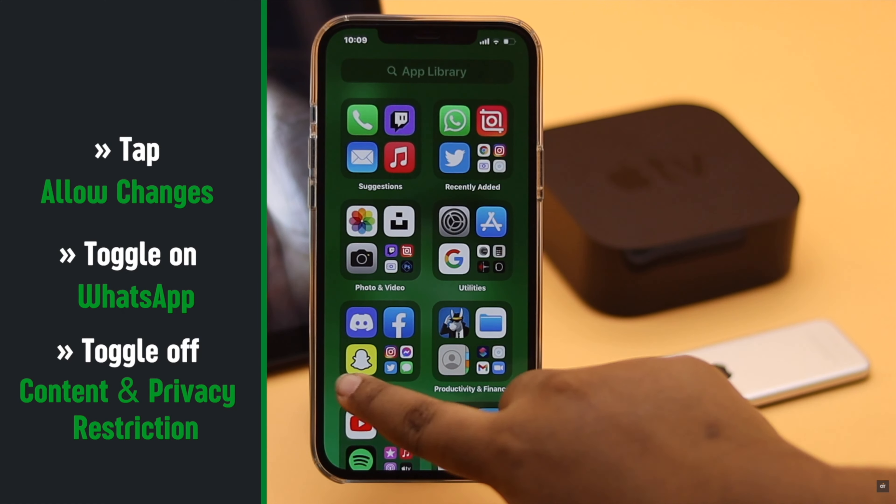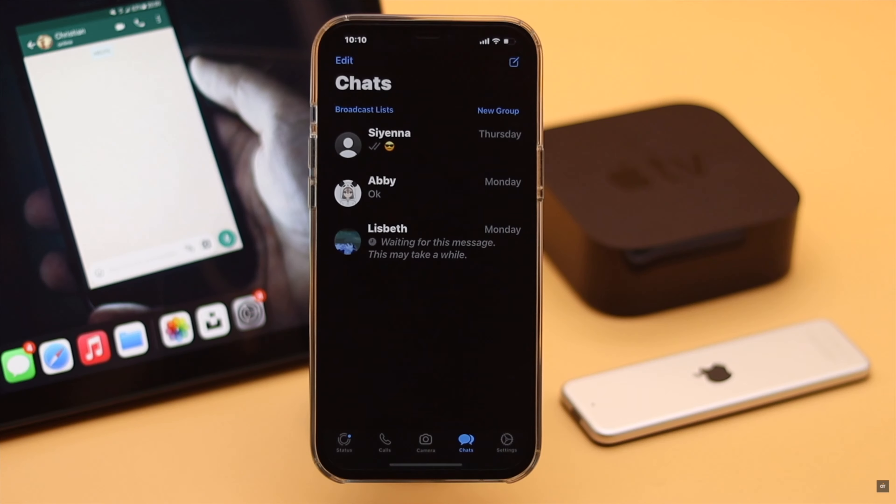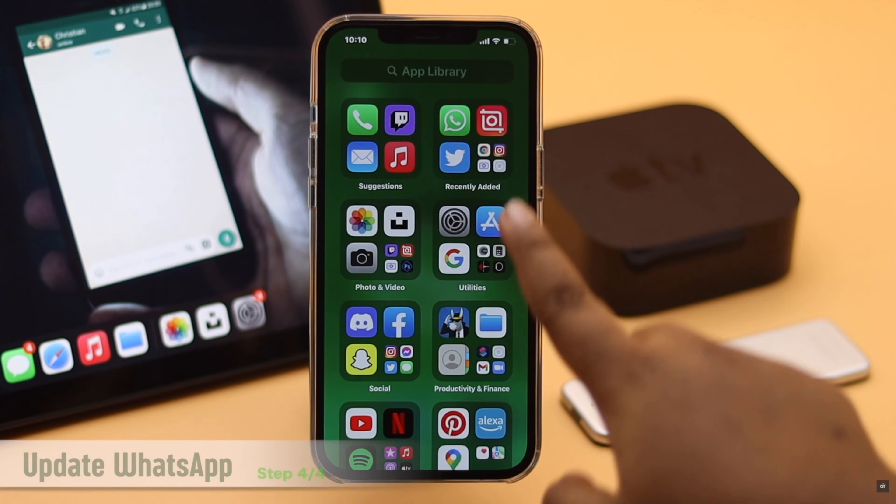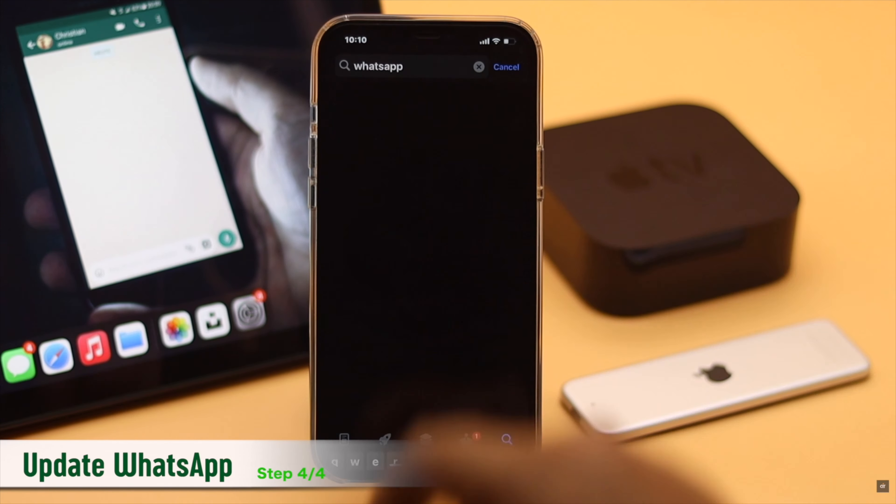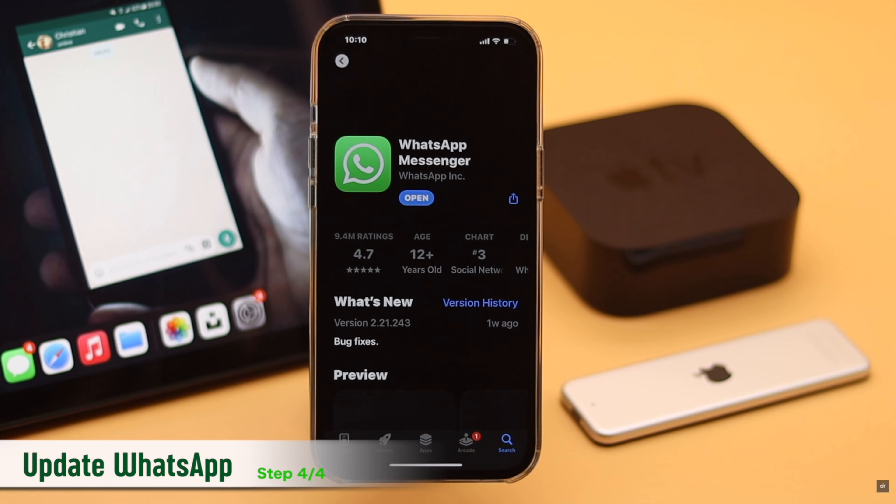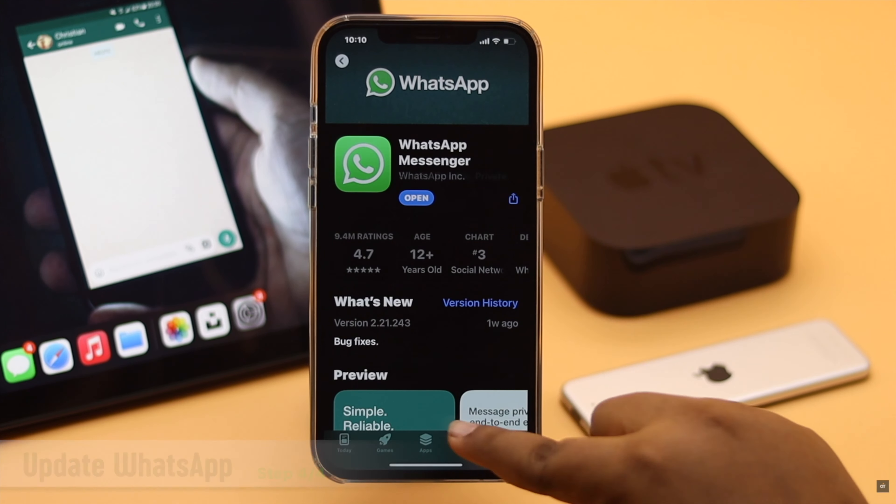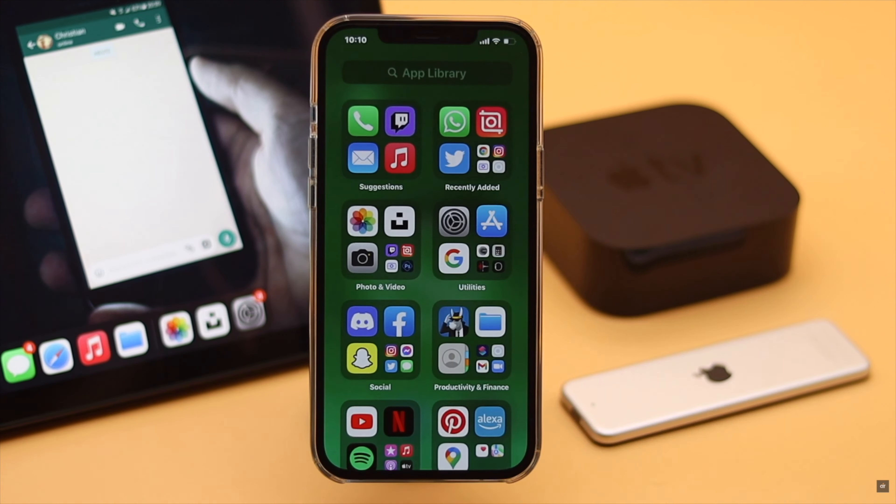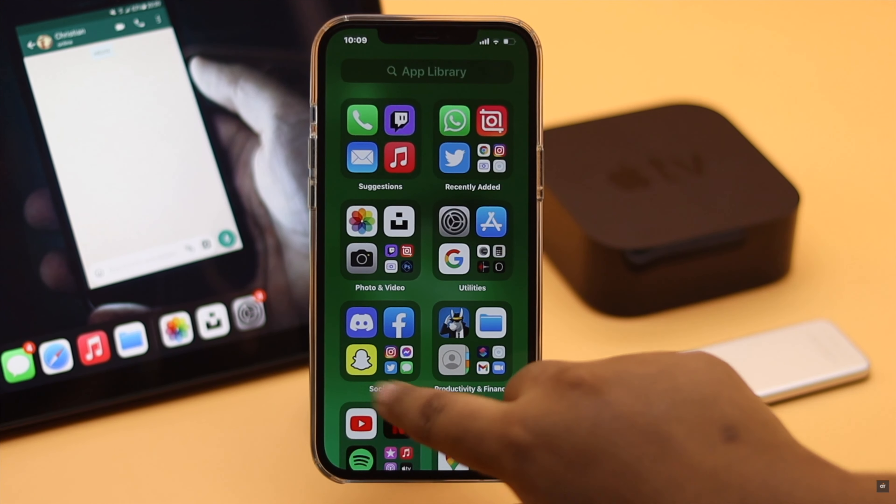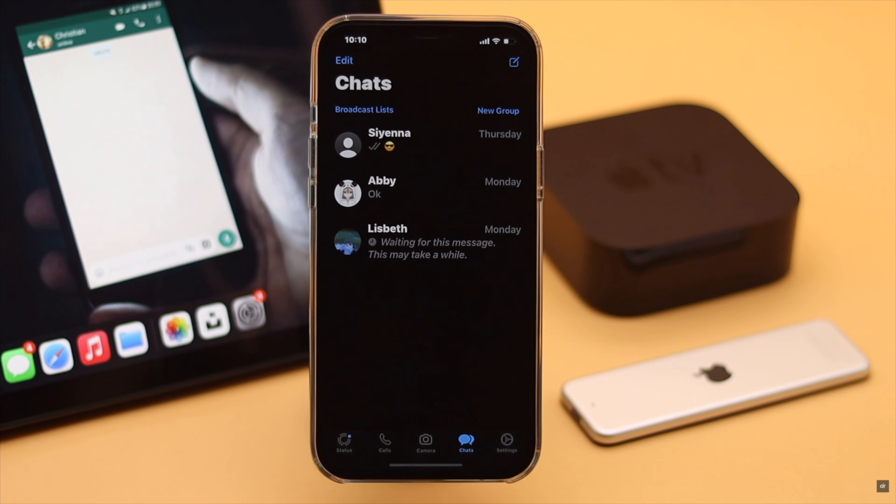Also make sure your WhatsApp is up to date, because if it is not, it can cause the problem. So guys, these are the ways you can fix WhatsApp not showing my contact name on iPhone.